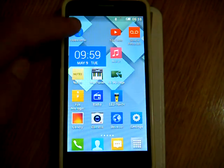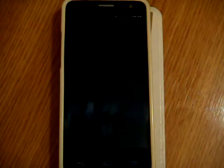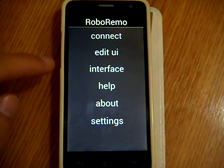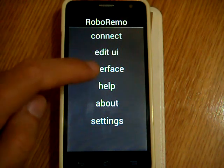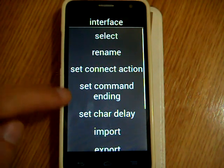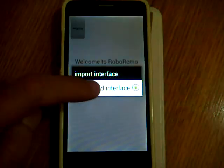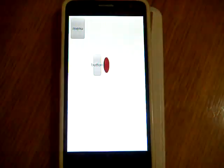Now I open the RoboRemo app. And select menu, interface, import. And select this interface.